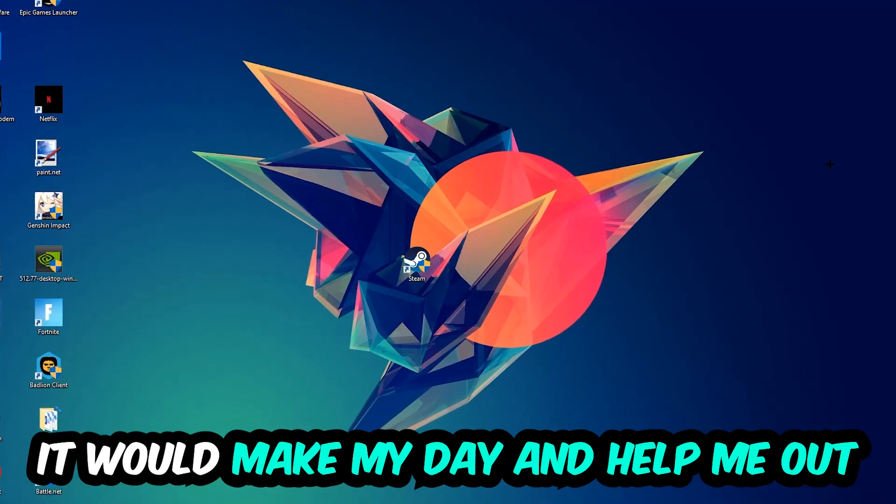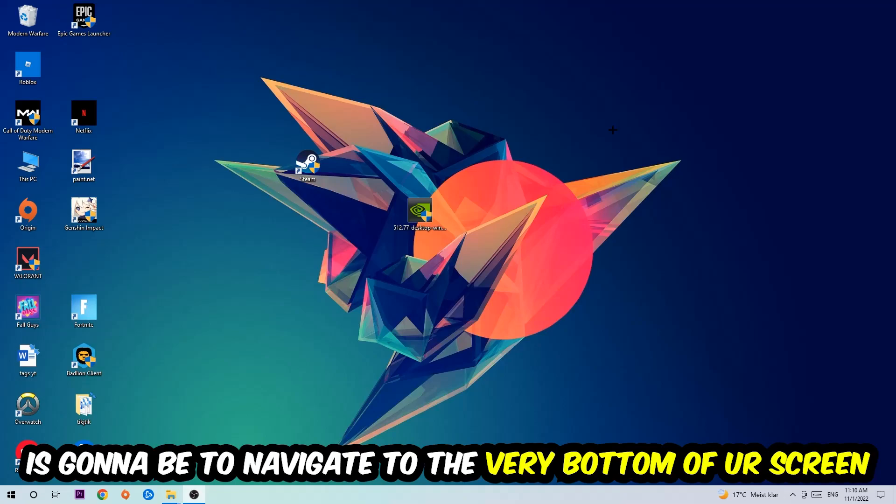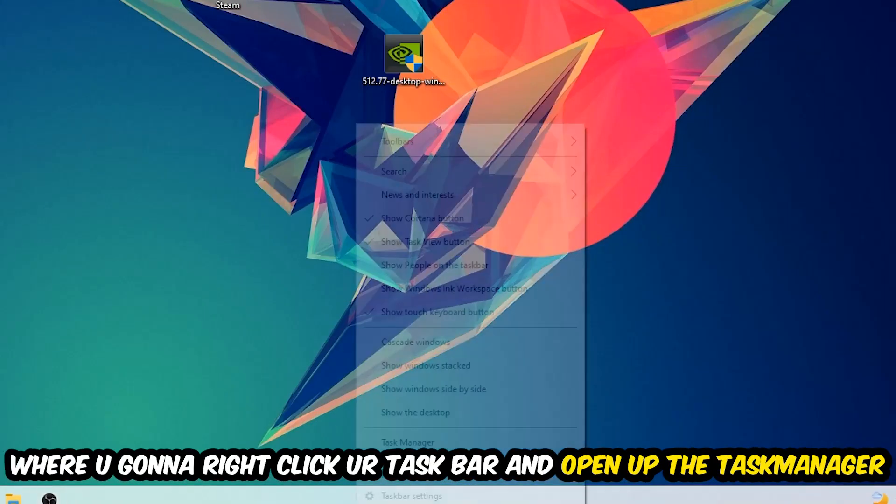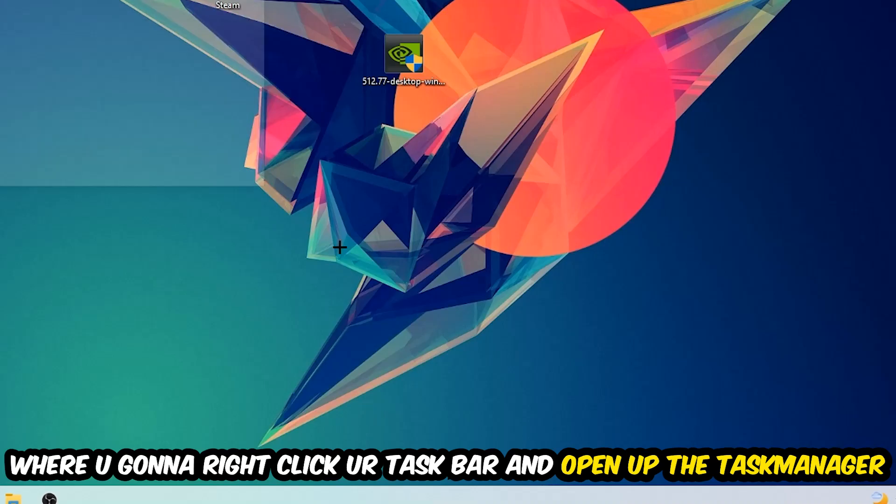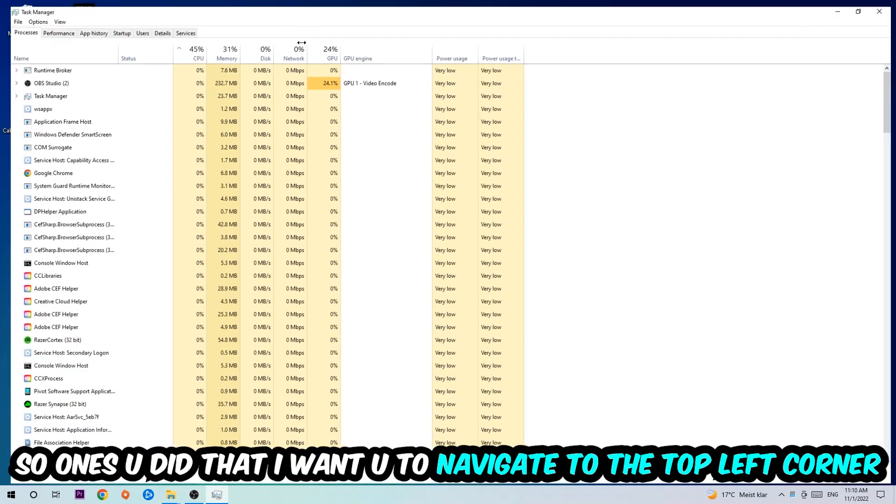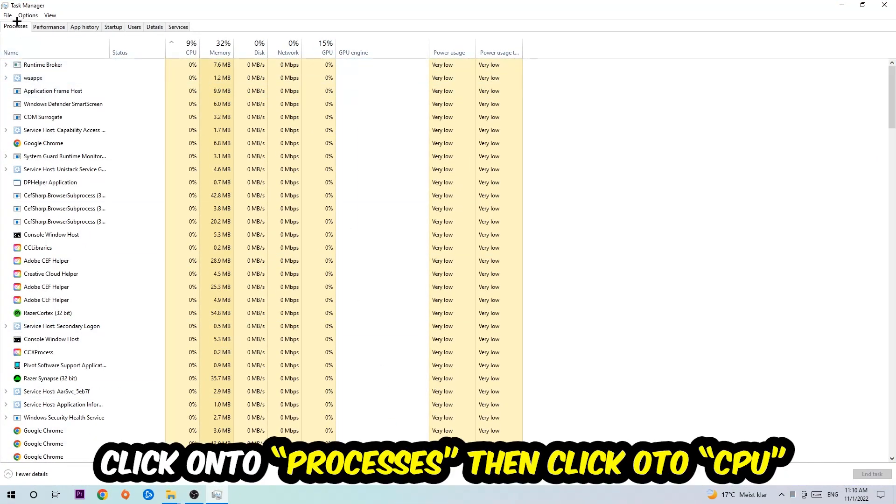So the first step I would recommend doing for everybody is to simply navigate to the very bottom of your screen where you're going to right-click your taskbar and open up your Task Manager. Once you did that, I want you to navigate to the top left corner of your screen, clicking on Processes, and once you click Processes I want you to click CPU.